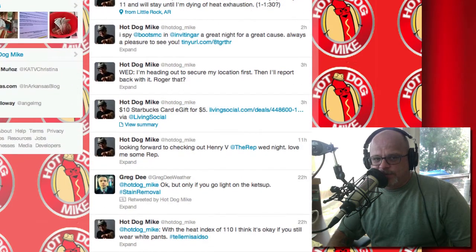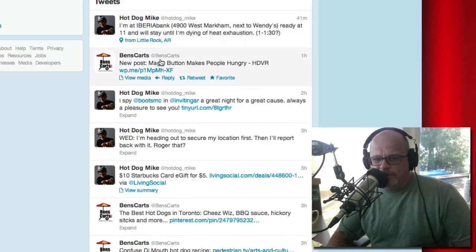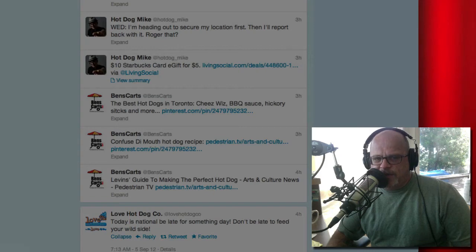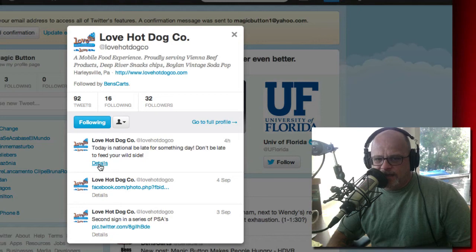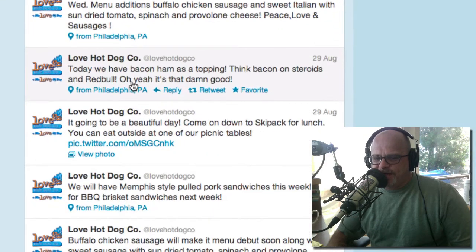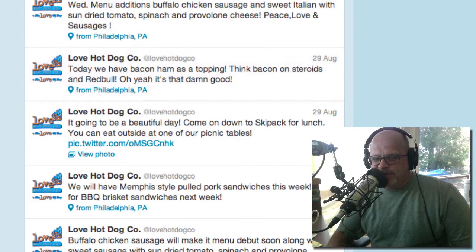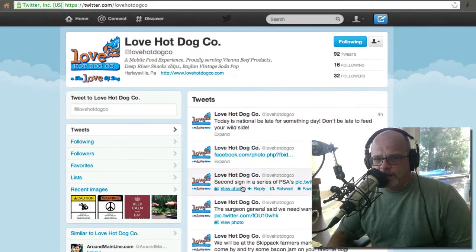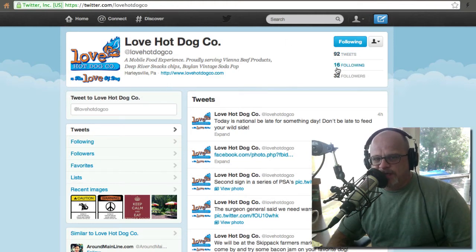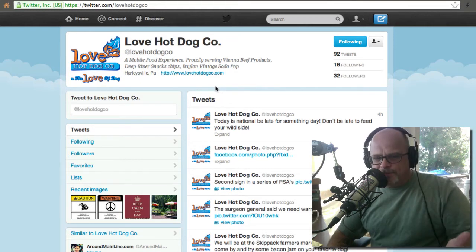That's how easy this is. Let's go check out Love Hot Dog — he always posts something funny every day. He says 'today is national be late for something day, don't be late to feed your wild side.' We can go to his actual Twitter page and see what he's been doing. He says 'today we have bacon jam as a topping — think bacon on steroids and Red Bull, oh yeah it's that good.' He's done 92 tweets, he's following 16, and he's got 32 followers — he's brand new, but that gives you an idea of how easy this is.